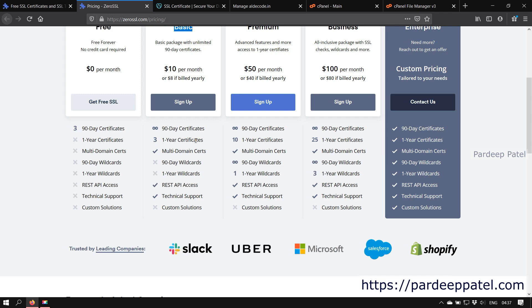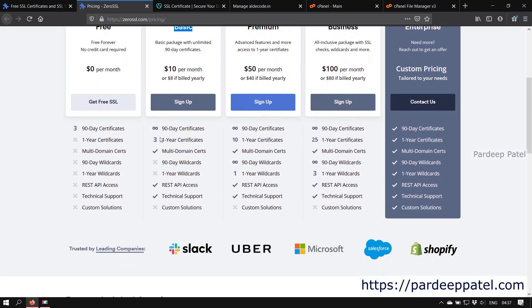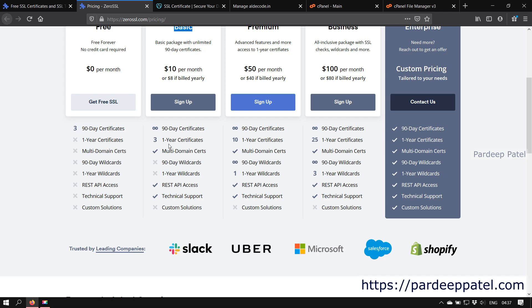It is highly recommended that if you are running an e-commerce website or any online store or any website where you ask your audience for any kind of transaction, then go with one-year certificates. In the basic plan they provide three one-year certificates, along with that you can create multi-domain certificates, means one certificate for many websites whether they're related or not.